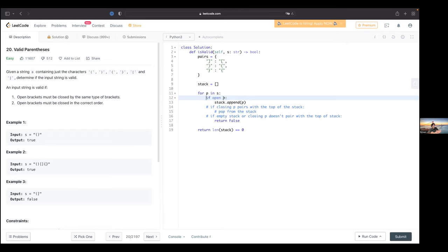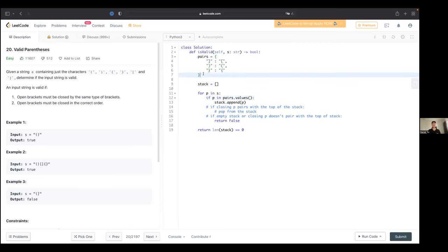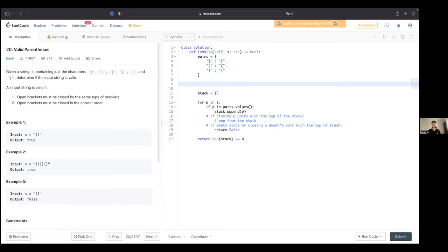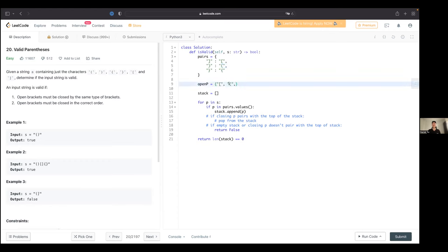You can't check the value — you have to check the keys. We should invert the dictionary, or make a separate set for opening brackets. Actually, if you do pairs.values() inside a loop, Python would loop through the dictionary and make that set each time, which is not constant time. That's a great catch. So we make a separate set for opening brackets to keep it constant time.